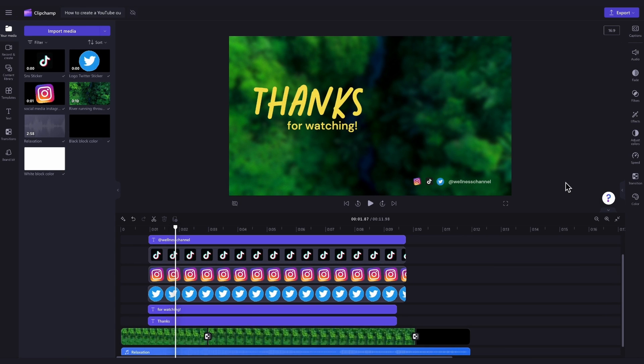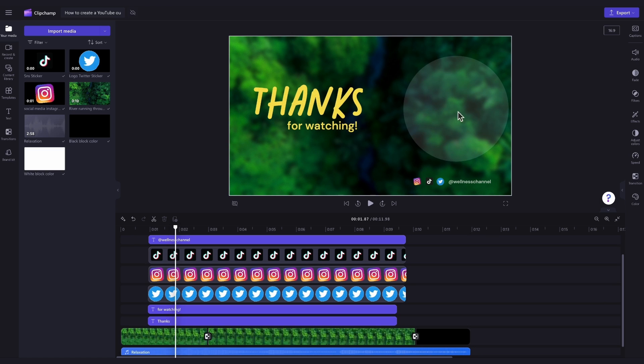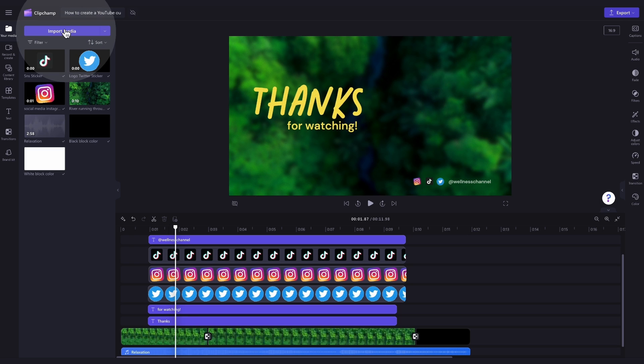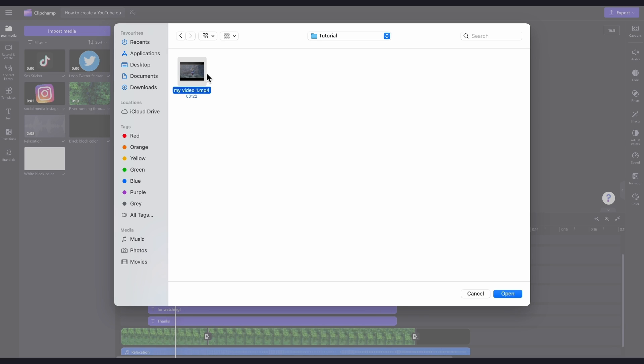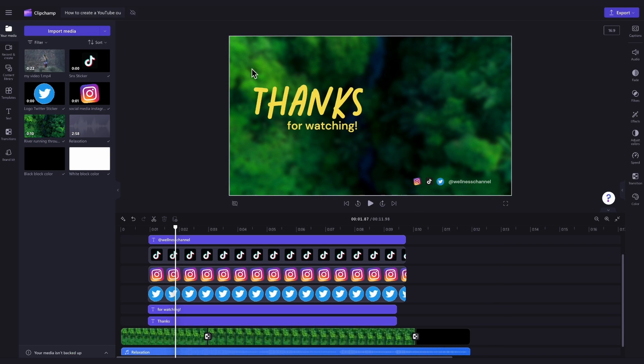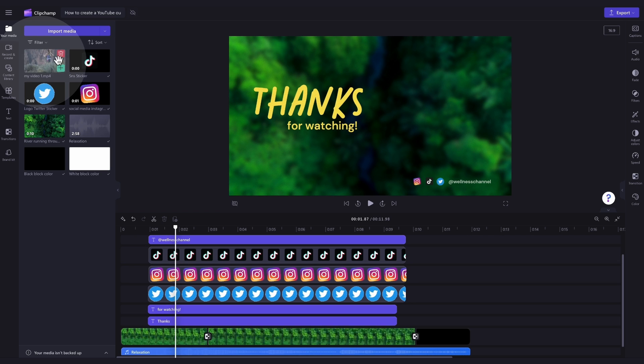Firstly, to personalize the template, you'll need to update the background video to something of your own. Do this by navigating over to the Import Media button, selecting your asset, and hitting Open. It will load into your media library over here.